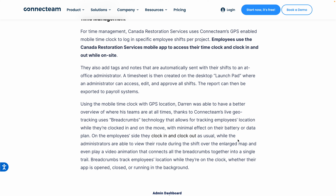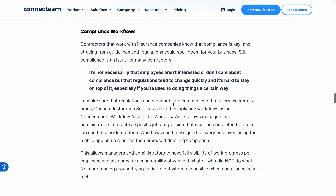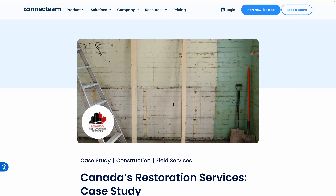Connect Team uses a technology called breadcrumbs, which allows for tracking the employee's location only when they have clocked in and are actually on the move — so it doesn't drain the battery of their device. There are so many good examples of how this company is using Connect Team and benefiting from it. I'll link to this case study in the description below — it's a great read.